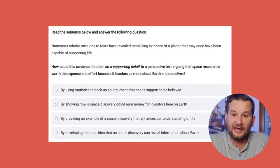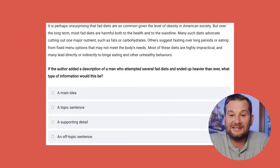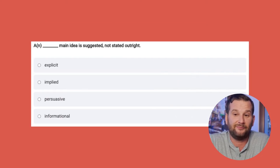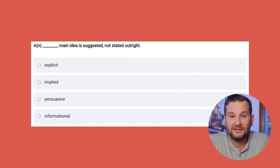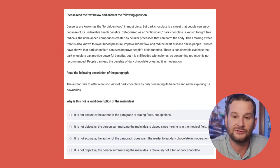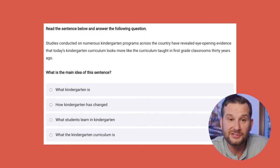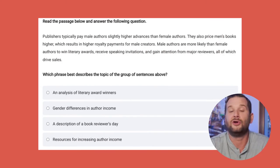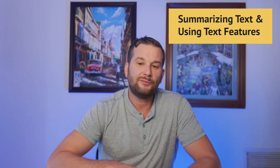The first topic is main ideas, topic sentences, and supporting details. A main idea is usually the last sentence of the first paragraph. A summary is usually the first sentence of the last paragraph. A topic sentence is usually the first sentence of the passage, laying everything out. A supporting detail will be in the same paragraph as the topic sentence. A typical question would be something like: 'What is the main idea of this passage?'